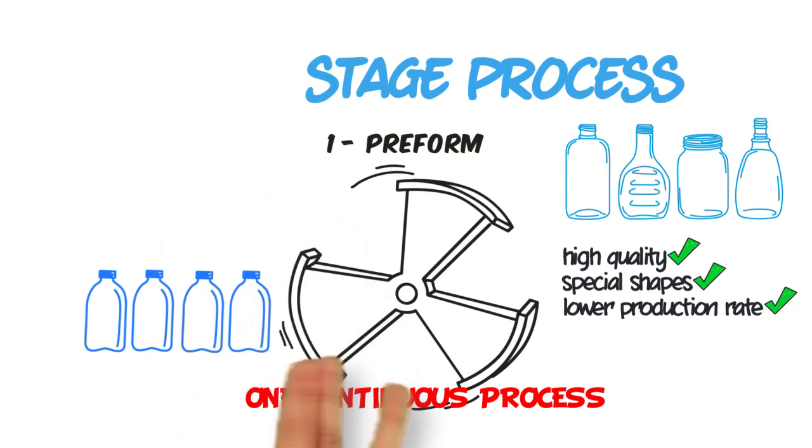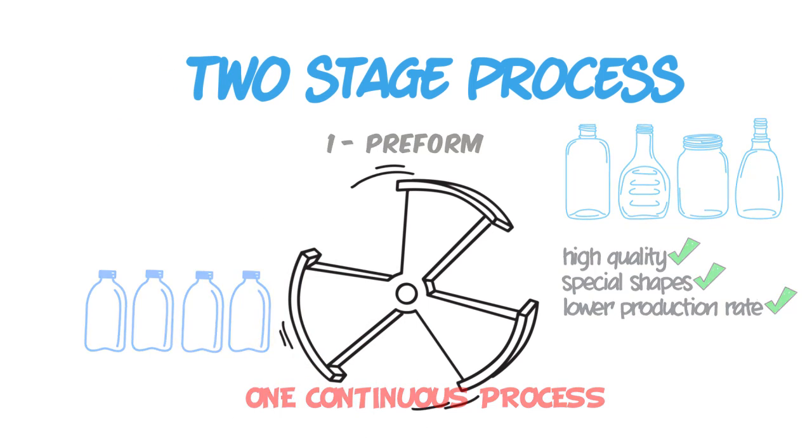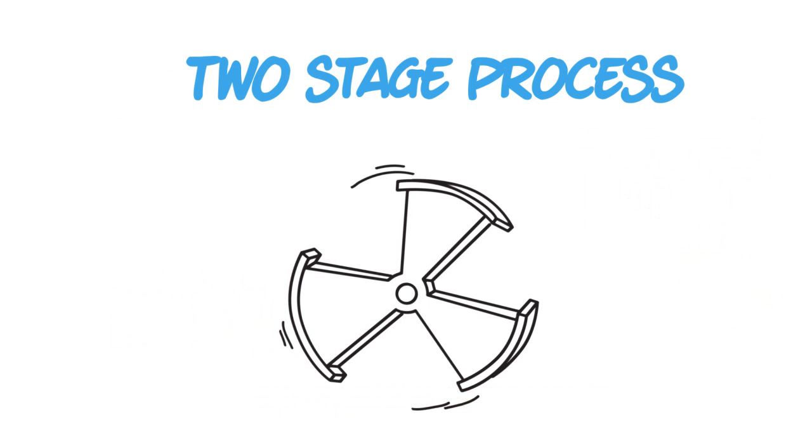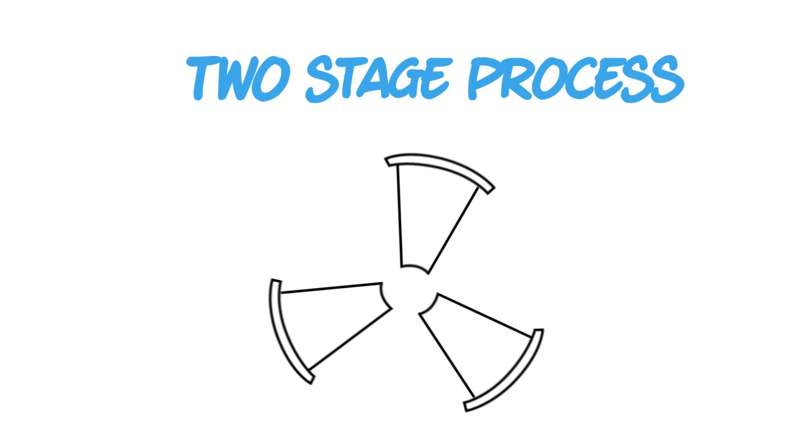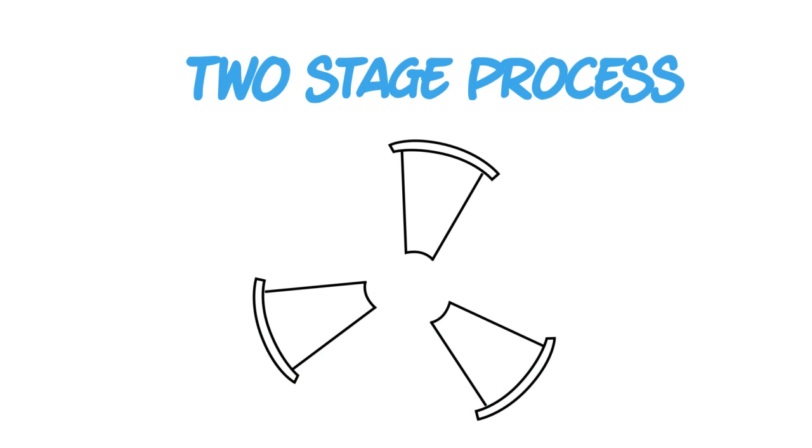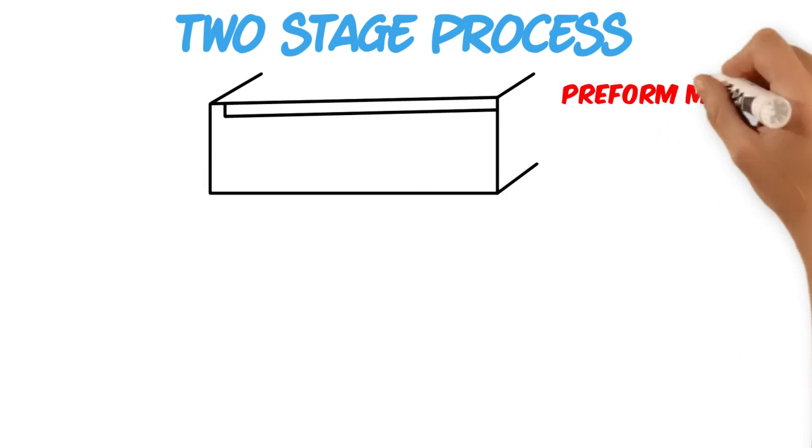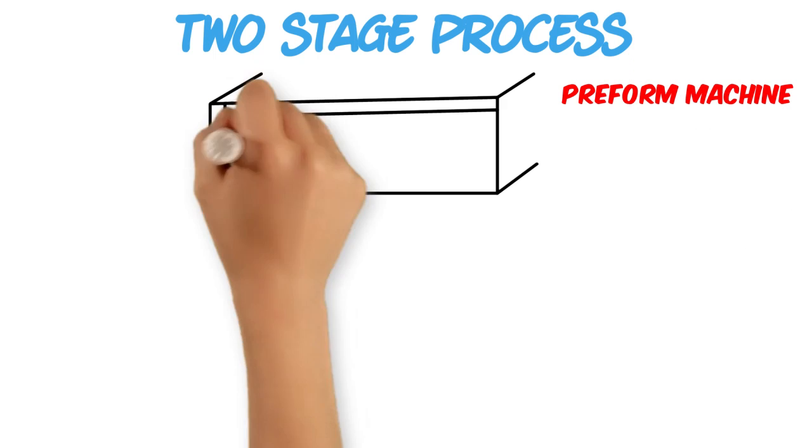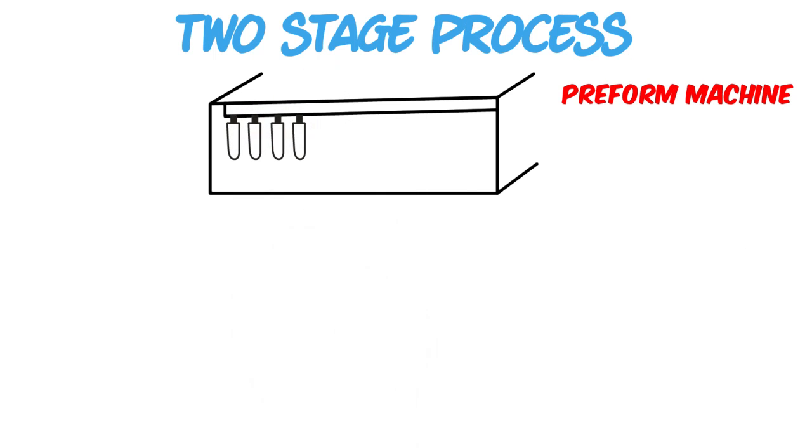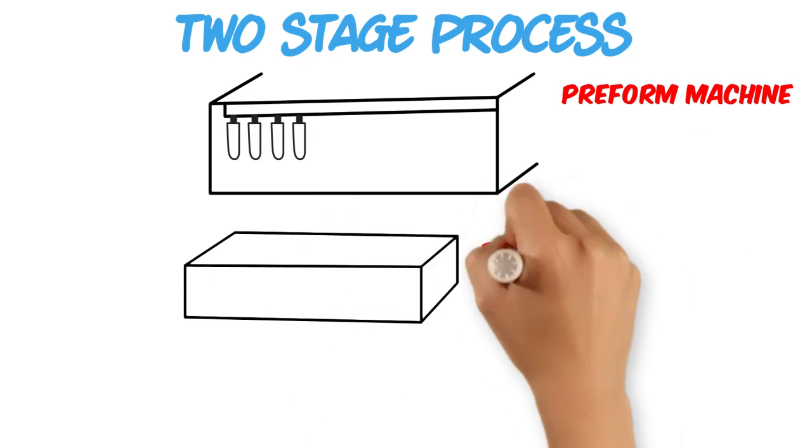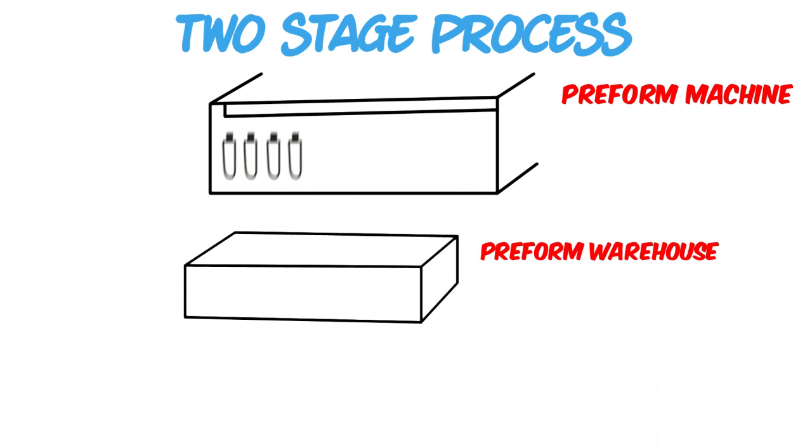In the two stage process, we break up the three stages of molding into two machines that work independently, allowing us to manage throughput more efficiently. Preforms, which take longer to make, can be produced by one machine and then warehoused for later production.